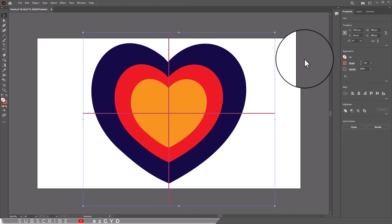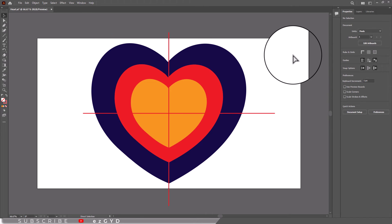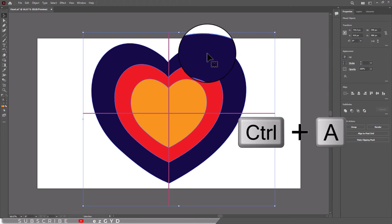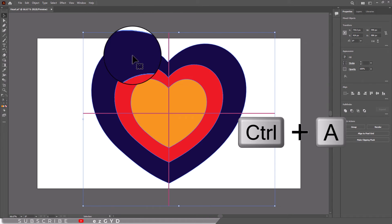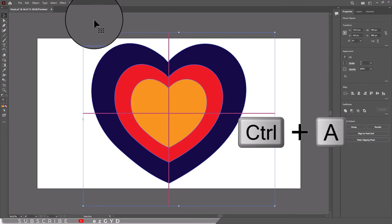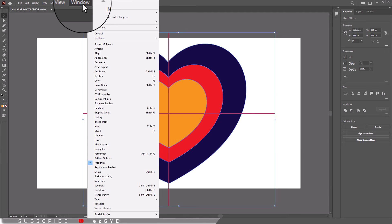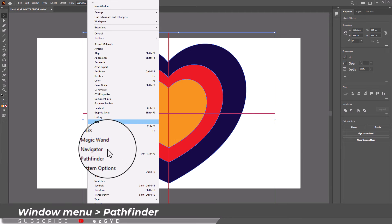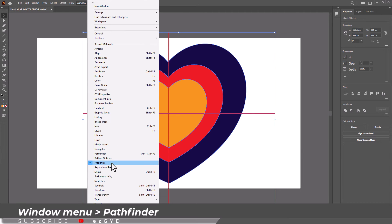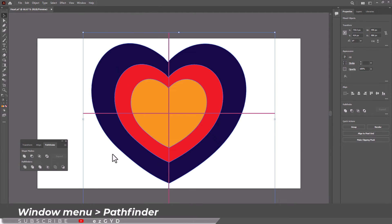Now select all by pressing Ctrl+A on your keyboard, and after selecting all, go to window menu and choose pathfinder. Now choose this divide option to divide everything.